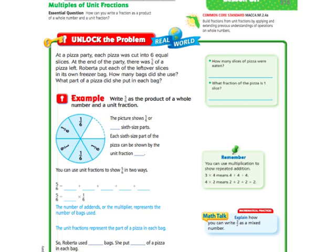Before we even get started, let's go back and review what unit fractions are. Unit fractions are fractions that will always have a 1 in the numerator. For example, if you're dealing with 5ths, writing that as unit fractions would be 1/5 plus 1/5 plus 1/5 plus 1/5. If you're dealing with 3rds, it'll be 1/3 plus 1/3 plus 1/3. If you're dealing with halves, 1/2 plus 1/2, and so on and so forth. Unit fractions will always have a 1 in the numerator, and you need to know that in order to do this lesson.